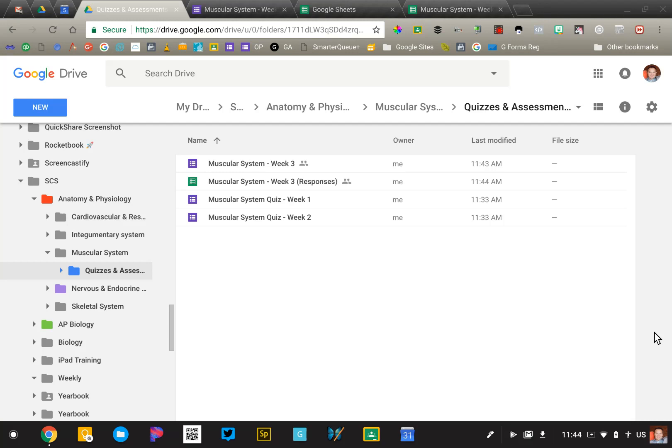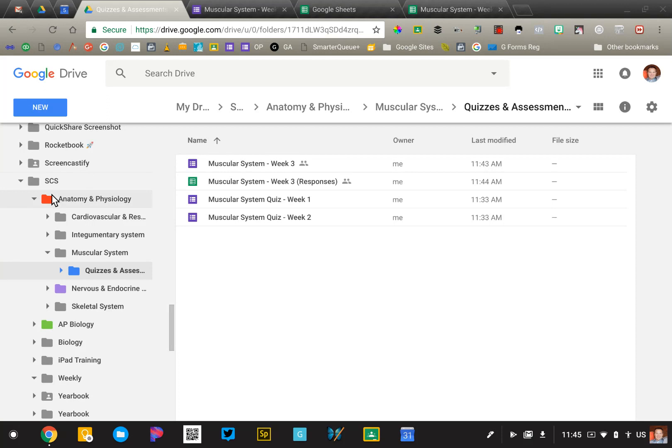The first thing I'd encourage you to do is to make sure that you are organizing and naming your quizzes so that you can easily find them. So here's my Google Drive account. Right now I'm in my school folder, and I've got a subfolder for each class that I teach, anatomy and physiology.